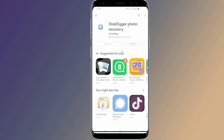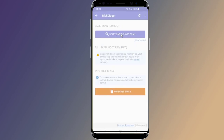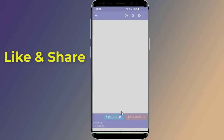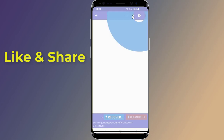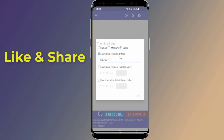On a non-rooted device, DiskDigger is limited to recovering images from your thumbnail caches, which means the images will likely be of lower quality than the original photos or videos. Recovering the full-resolution original versions is only possible by rooting your device and getting the pro version of the app. If DiskDigger couldn't find your photos, simply go to the settings and uncheck the minimum file size filter — this will reveal your deleted pictures.